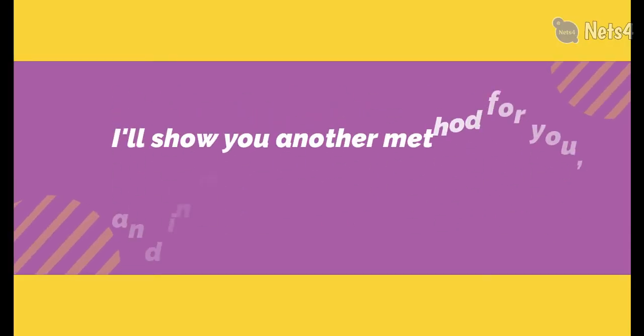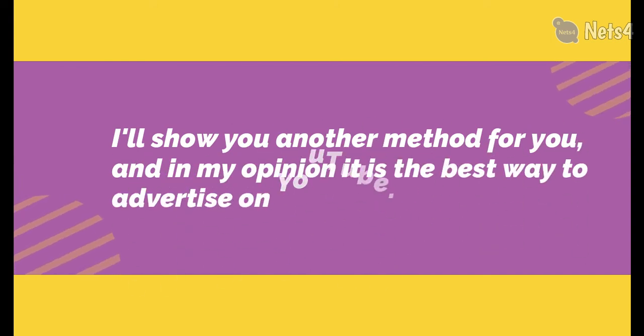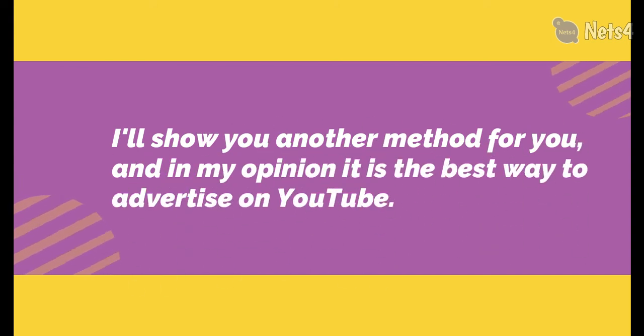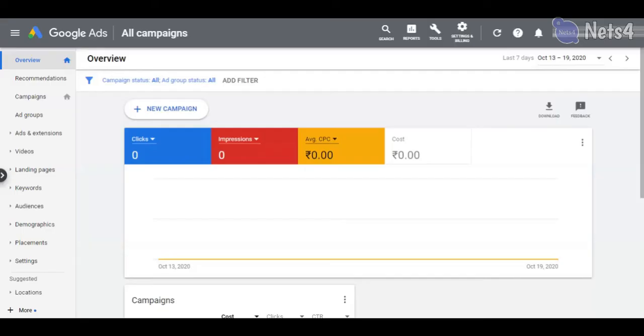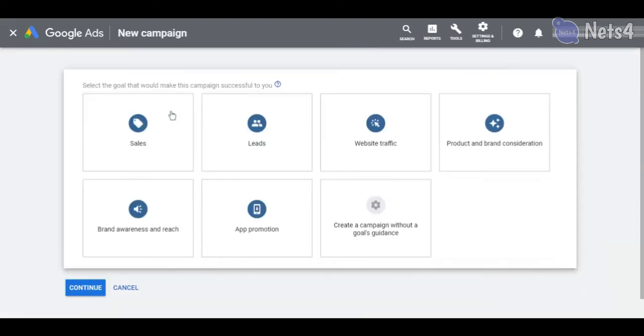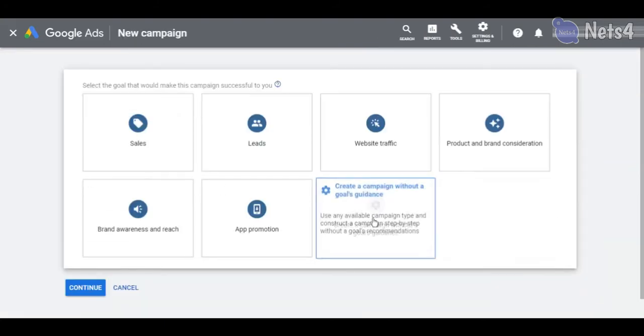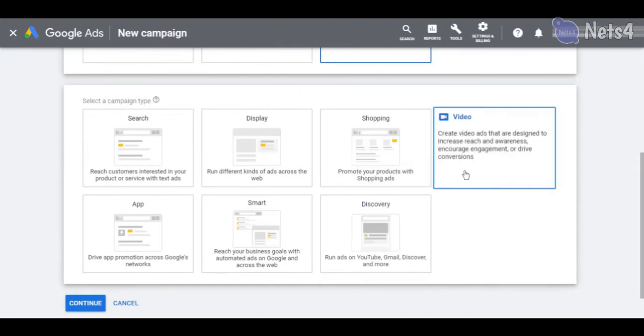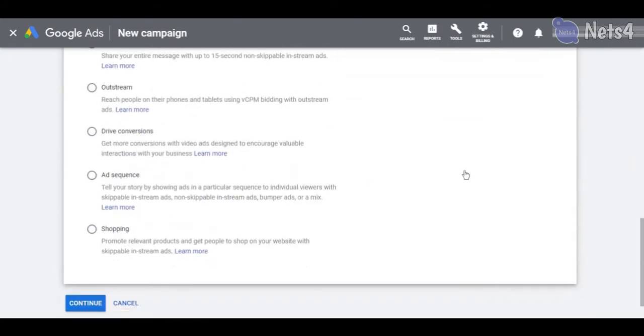I'll show you another method for you. In my opinion, it is the best way to advertise on YouTube. In the Google Ads account, create a new campaign and create a video ad campaign for our YouTube video. Click on the Continue button.